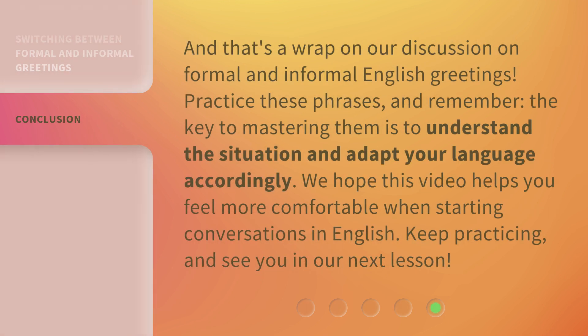And that's a wrap on our discussion on formal and informal English greetings. Practice these phrases, and remember, the key to mastering them is to understand the situation and adapt your language accordingly. We hope this video helps you feel more comfortable when starting conversations in English. Keep practicing, and see you in our next lesson.